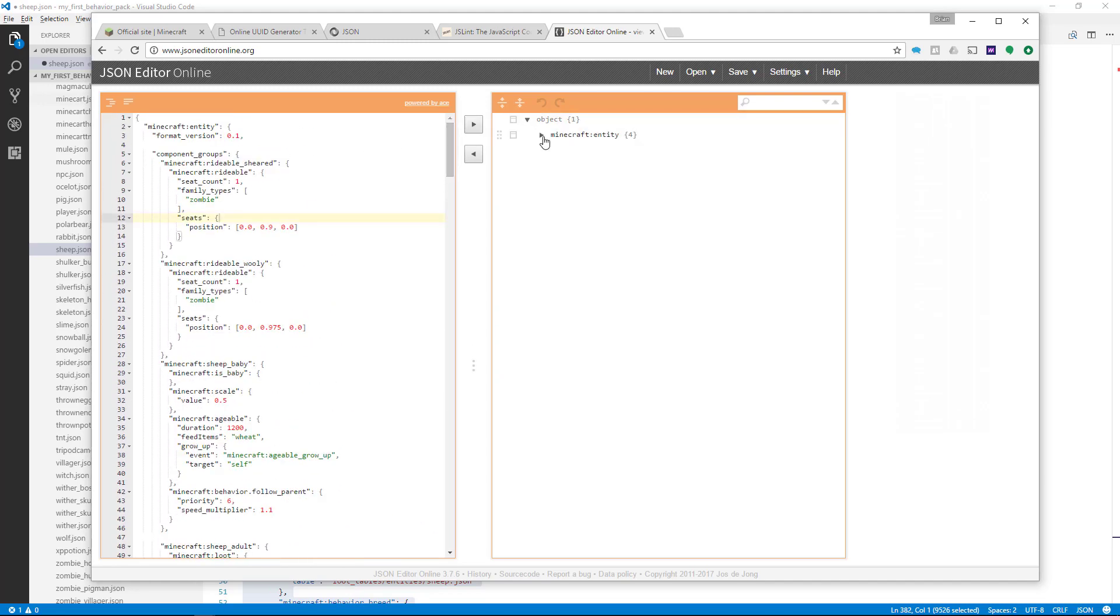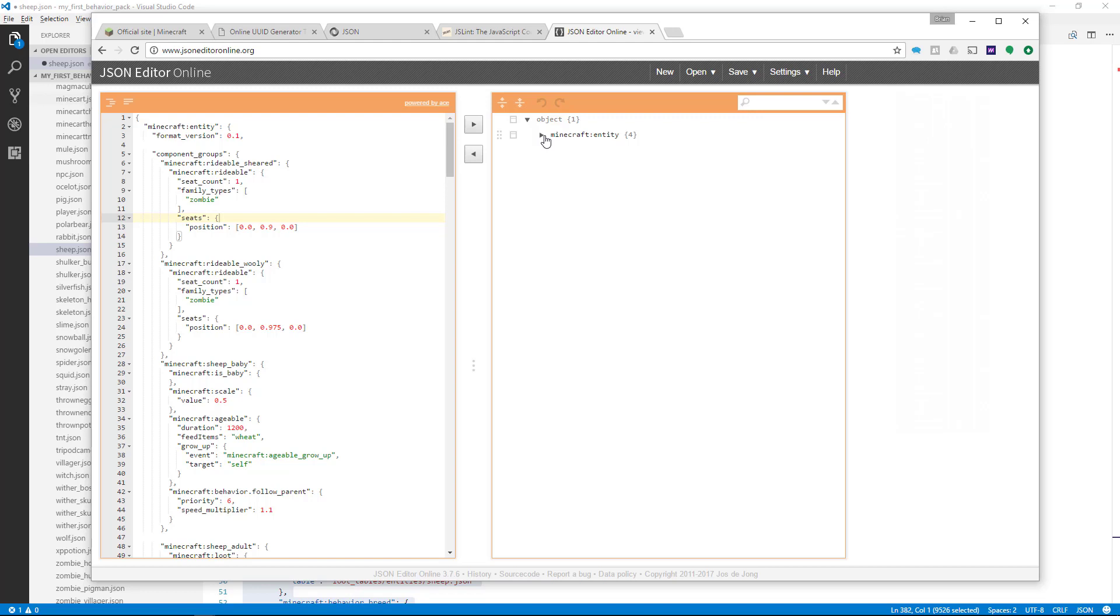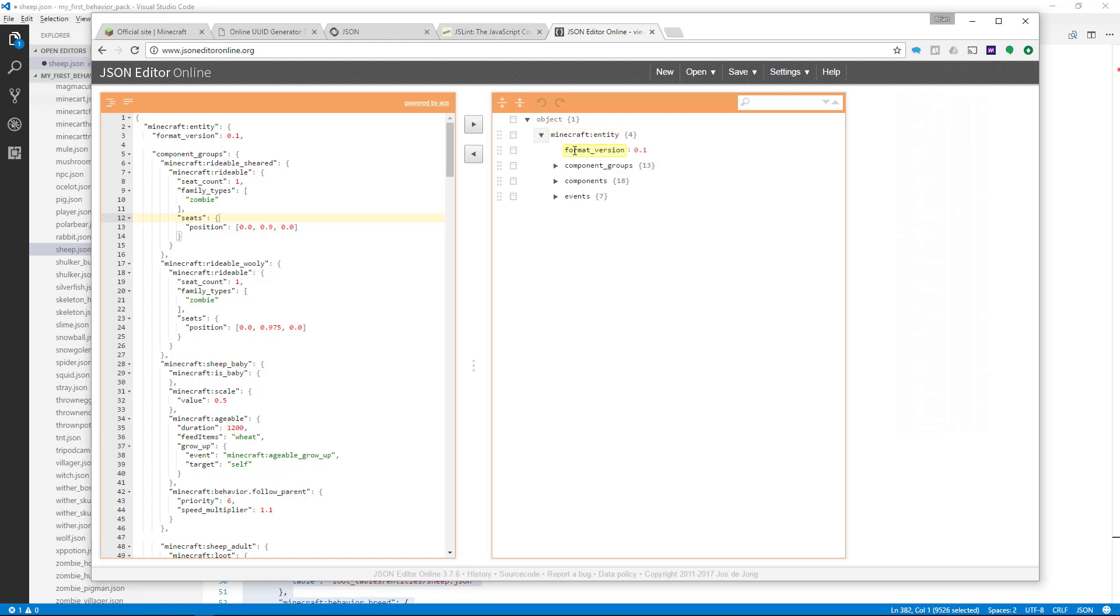Now that I've pressed the right arrow, it shows you a nice tree view of the behavior definition here on the right-hand side. So let's click these little triangles here to open up the entity.